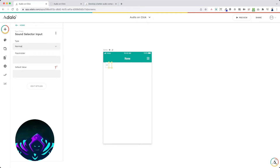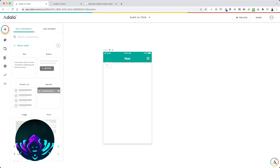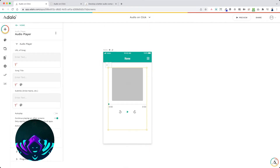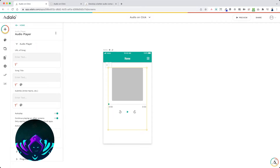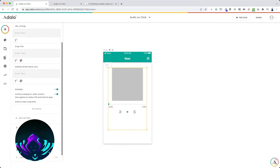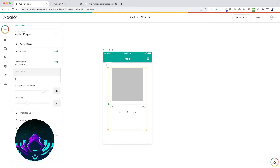The next thing we need to add is our audio player. Drop it in right here, and let's configure it. First, we want it to auto-play, so as soon as the audio player is displayed it will play a sound. We can leave the 'stop on navigate' enabled since users probably won't be traveling to another screen during this process. Disable the artwork by toggling it off.